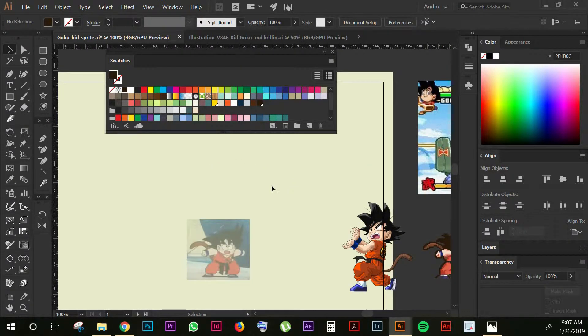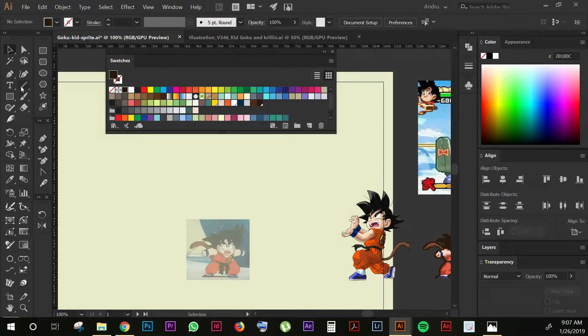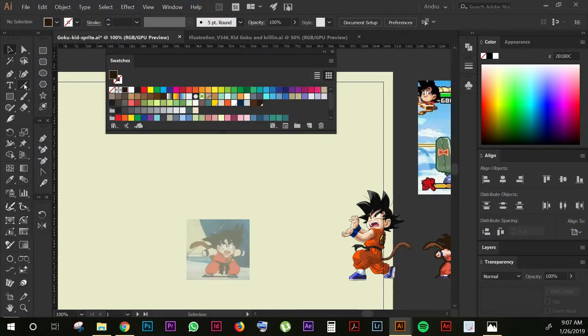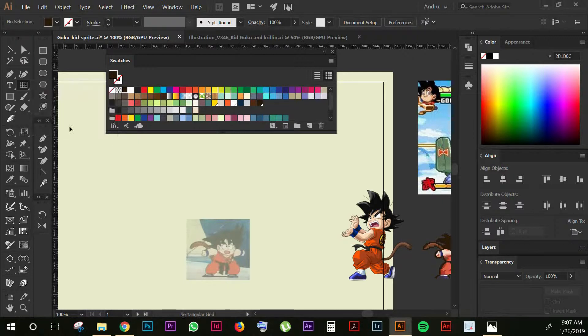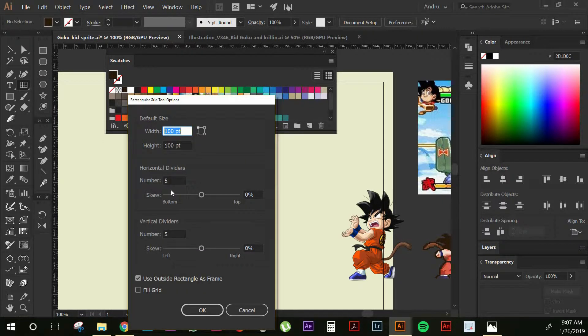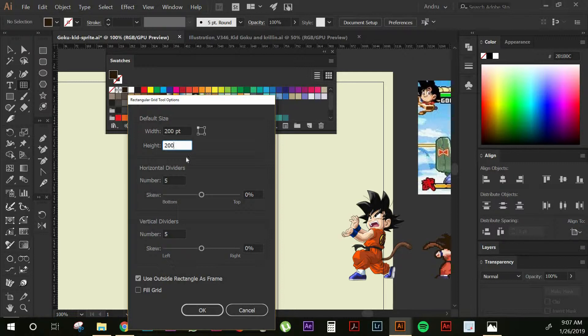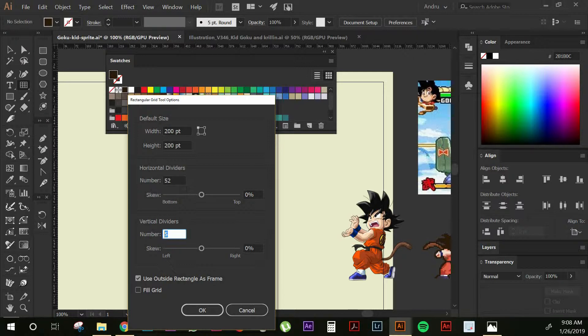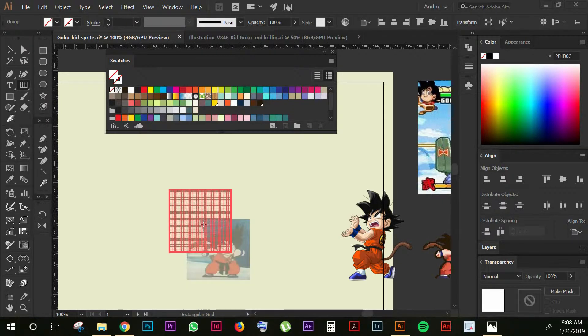The next thing that I'm gonna do is lock this image, just press Ctrl+2 or Command+2 on Mac. Then you're gonna go to line segment tool and you're gonna grab the rectangular grid tool. Once you click there, a window will pop up. We're gonna set up 200 points width and 200 points height and for the horizontal and vertical dividers we're gonna set it up to 52 and press OK. This will change according to your image size but for this case I'm gonna use 200 by 200.